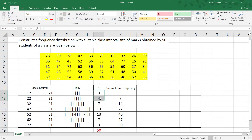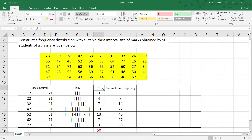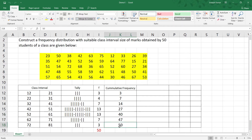Adding these frequencies gives a total of 50, matching our 50 students. Next is cumulative frequency, referenced from the frequency column. Starting with 3, then 3 plus 4 equals 7, then 7 plus 7 equals 14, then 14 plus 13 equals 27, then 27 plus 13 equals 40, and so on. The final cumulative frequency should equal the total number of data, which is 50.